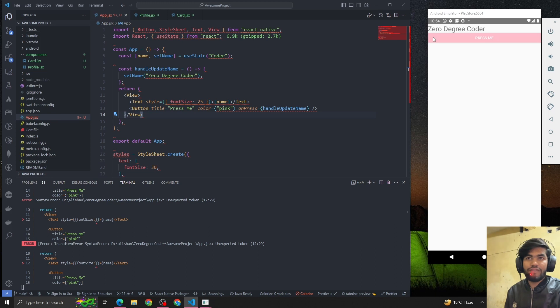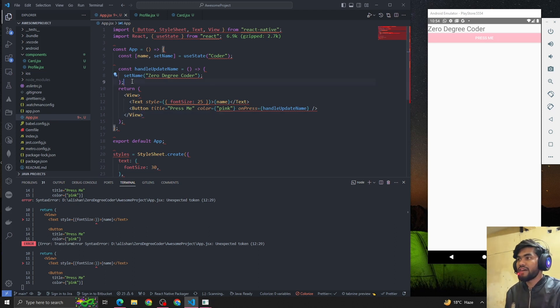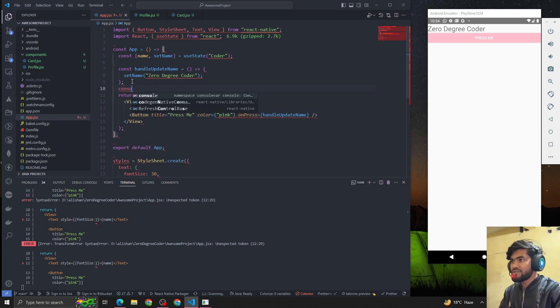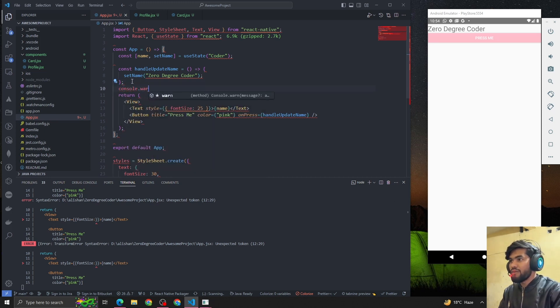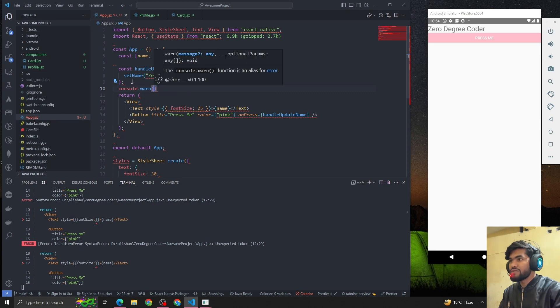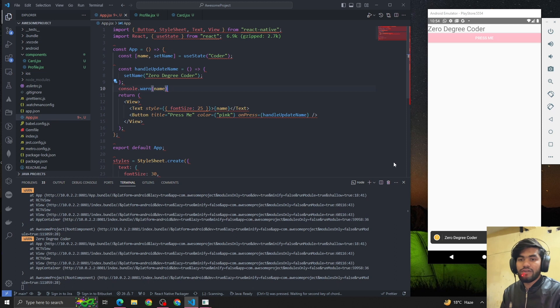But whenever we are updating using a variable, that is not causing a render on the UI. So if I console log 'warning' right now, whenever the component gets rendered for the first time, you can see that the value is coming as 'Zero Degree Coder', right? And if I again click on 'Click Me', it will again call this function.